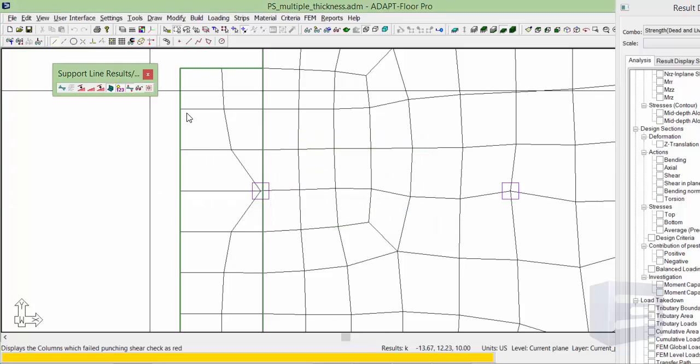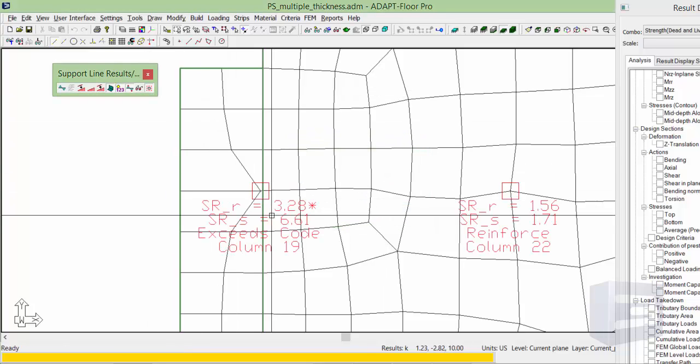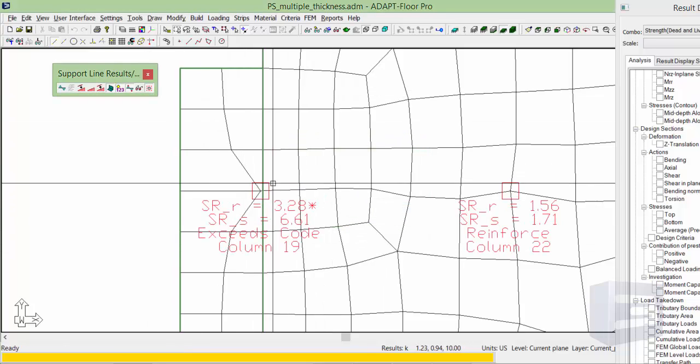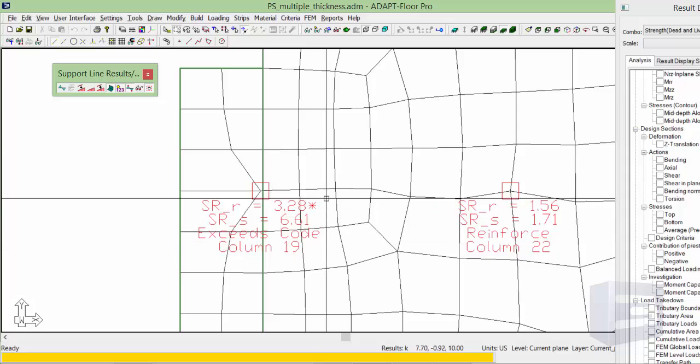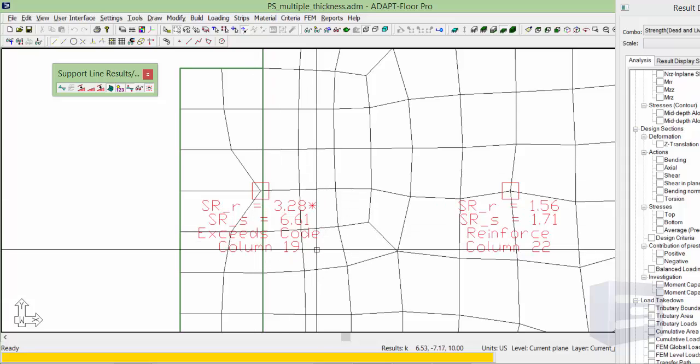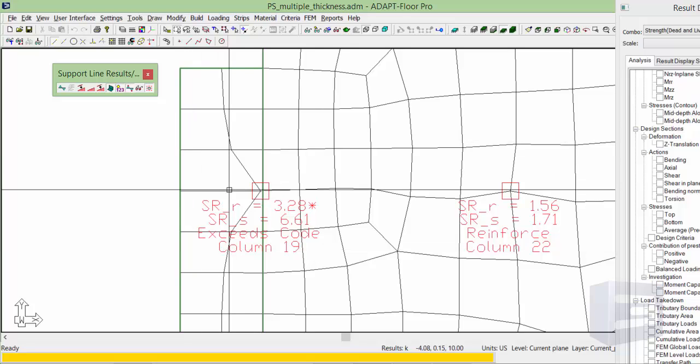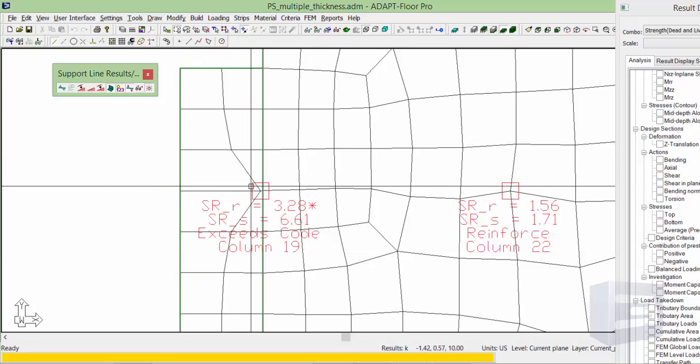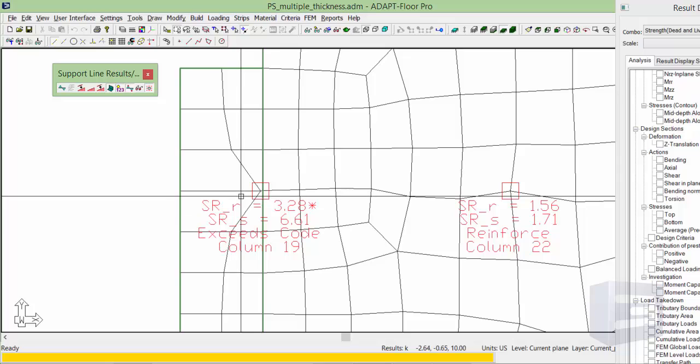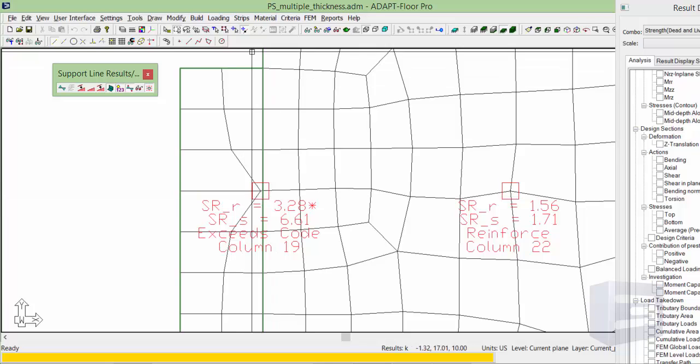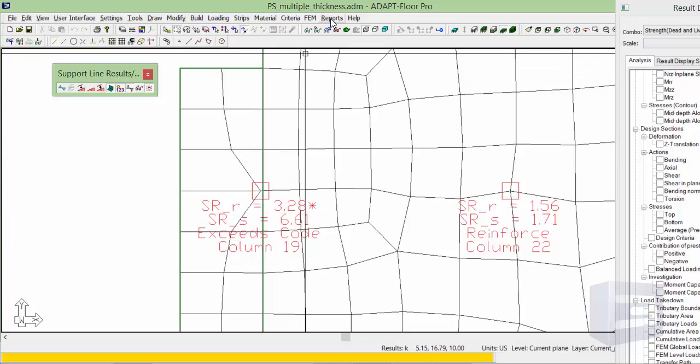And in so doing, our effective depth now is shown as 6.61. So in this case, because the slab is inside of this particular zone, the balcony, we'll go to reports.